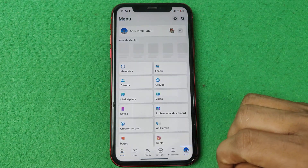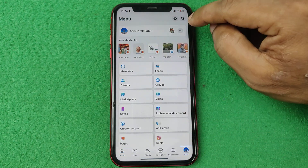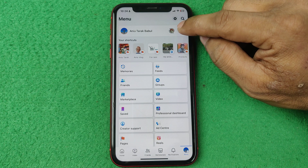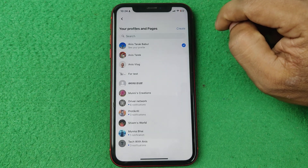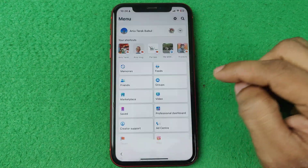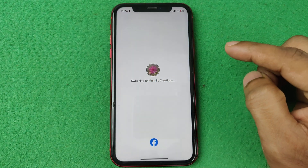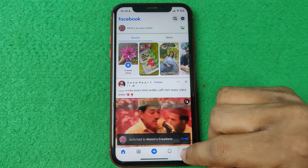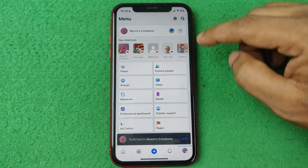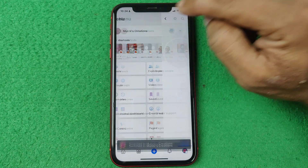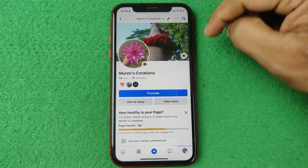Tap on it and then switch to your page. Select the page you are going to check the status for, and then again tap on the profile icon and tap on the profile name here.